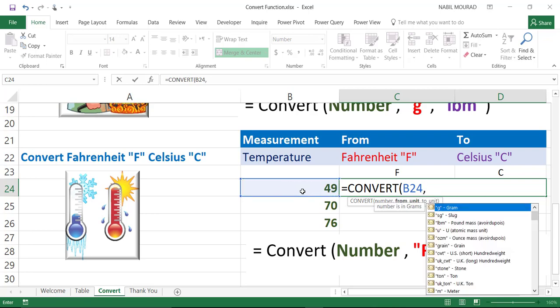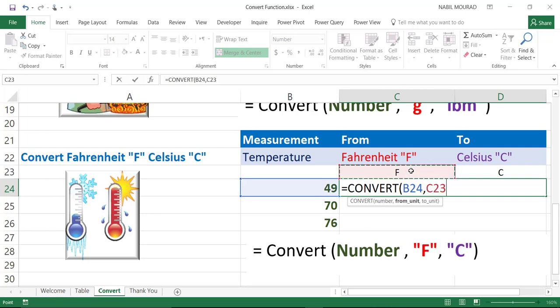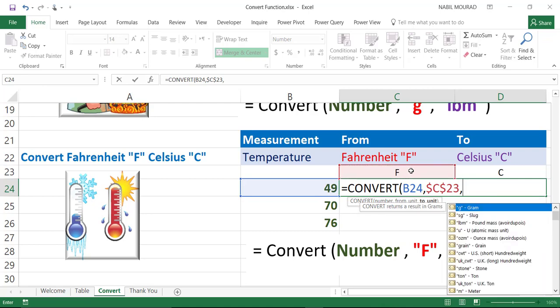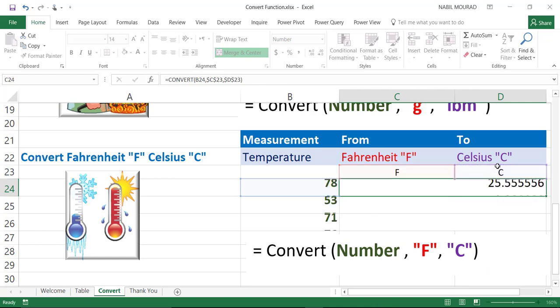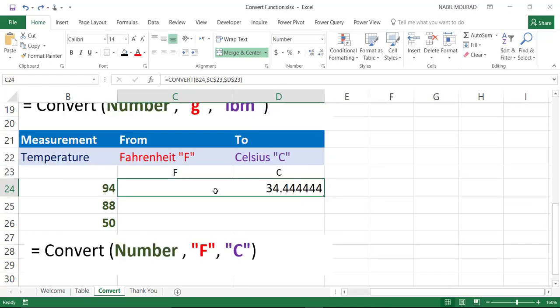And then I hit comma. I can select the measurement from this list. But because I already have these measurements in the cell above, if I select the cell above C23 and lock it and then hit comma, I want to convert from Fahrenheit which is abbreviated as F. You can type F in double quote and it should be capital. And then I'll be converting to Celsius. So I can type double quote, C double quote, or I simply select this cell and lock it and then close the bracket and then hit enter.